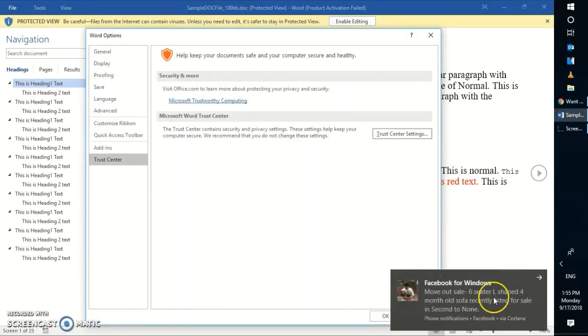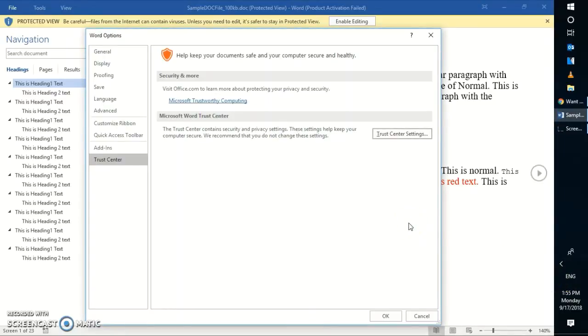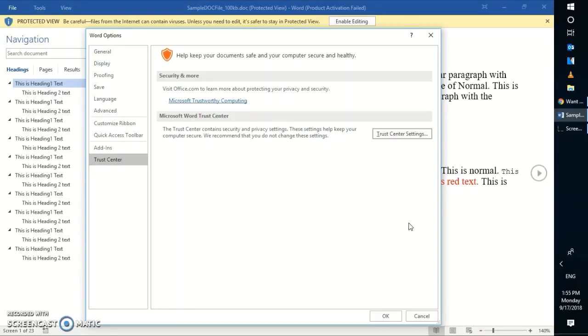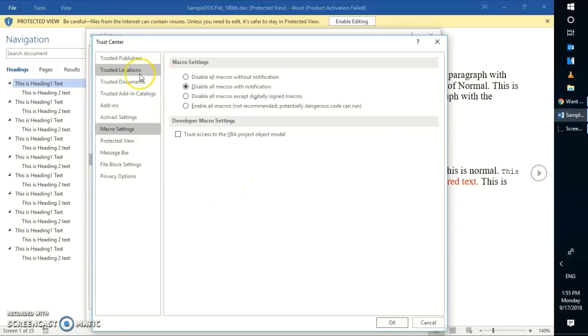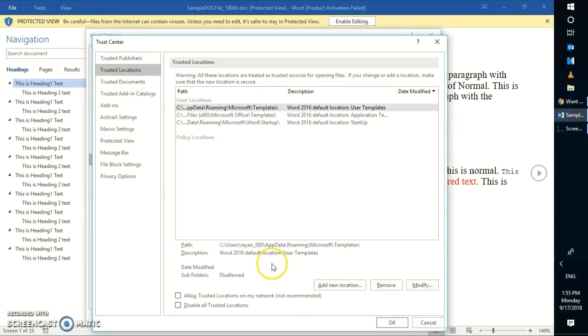These are the options. Now I will also show you how to add a location on your computer as a safe location for documents to open up in editable mode. You can go back to the same settings - go to File, Options, Trust Center, Trust Center Settings. Under Trust Center, you can go to an option called Trusted Locations.